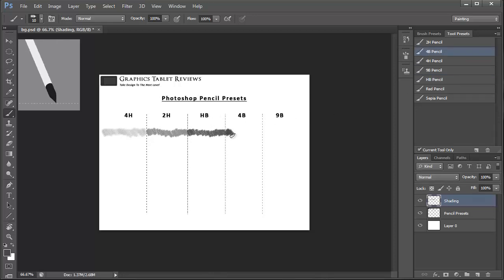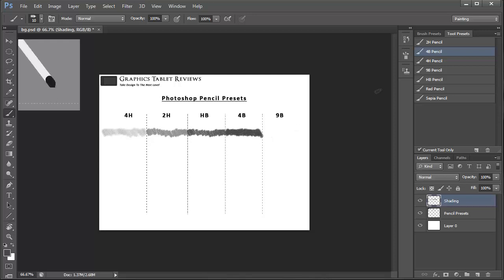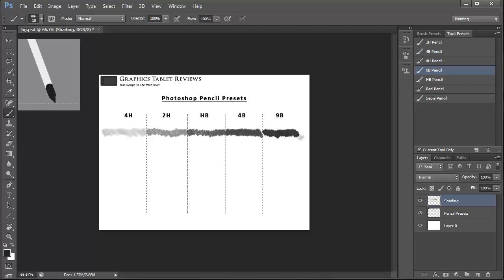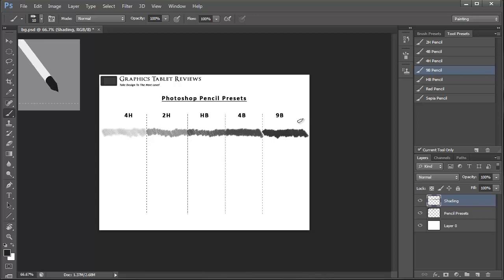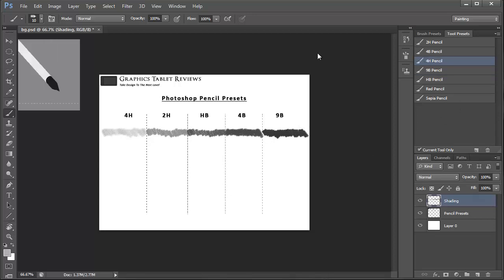Then the 4B — if you've used that media in real life you'll know that it's quite a soft pencil. And then moving on to the 9B which is almost like using pure charcoal. You can clearly see the difference in all of the presets there.